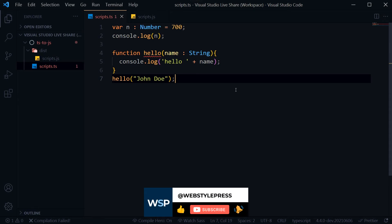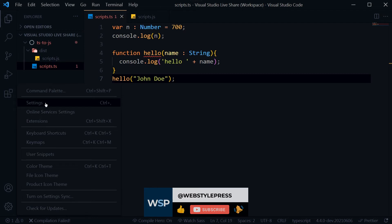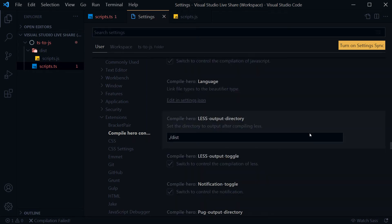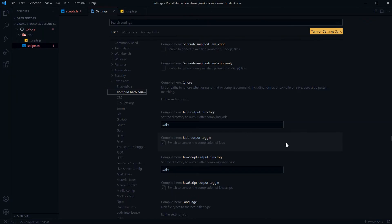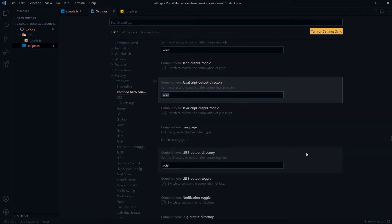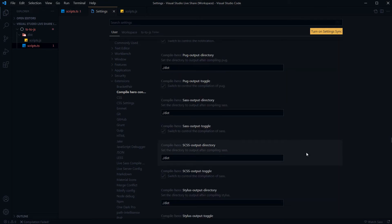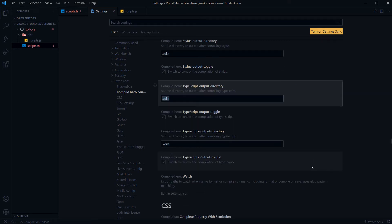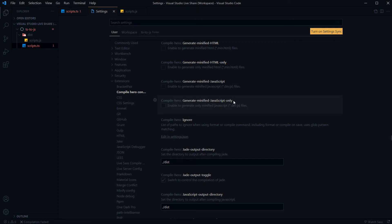On each file save, if it's a .ts file, you will get the JavaScript output in a directory called dist. You can also configure this extension by going to Visual Studio Code settings — you can change the output folder or get minified JavaScript output as well. Under Extensions, find Compile Hero, and you'll see options including JavaScript output directory (set to dist by default), TypeScript output directory, and an option to generate minified JavaScript only.